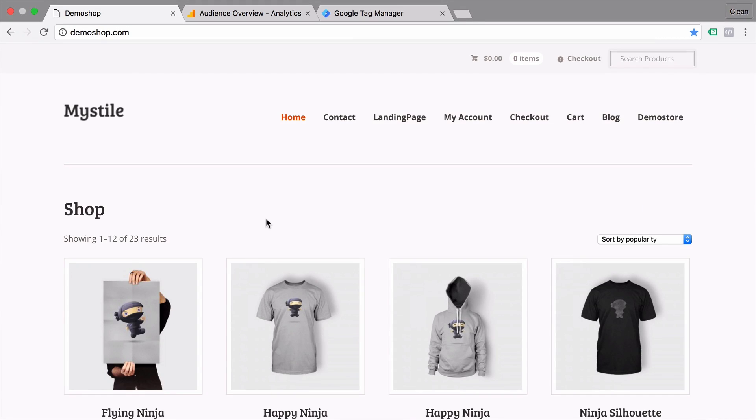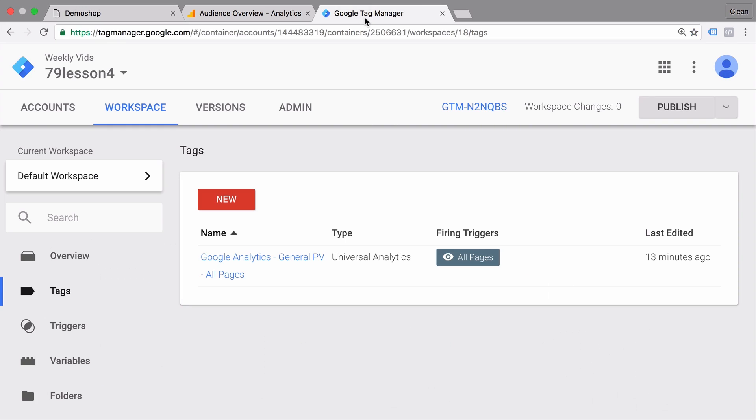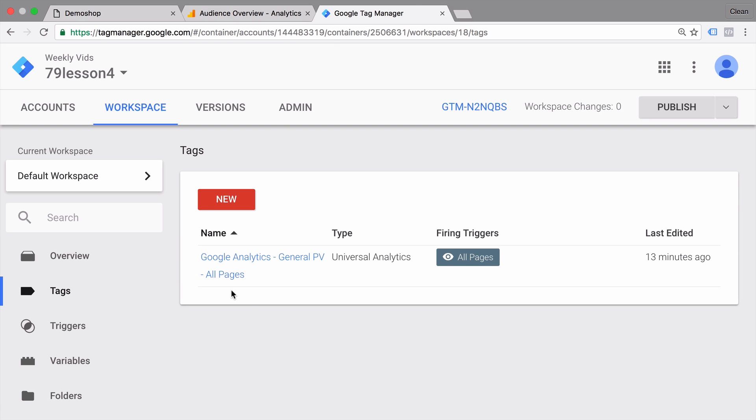Back at our demo shop, before we start talking about how we can pick up interactions with the help of Google Tag Manager, we actually need to talk about triggers. What are triggers? Well, if you go over to Google Tag Manager, we have already our first tag deployed with the all pages trigger attached. What are triggers exactly?